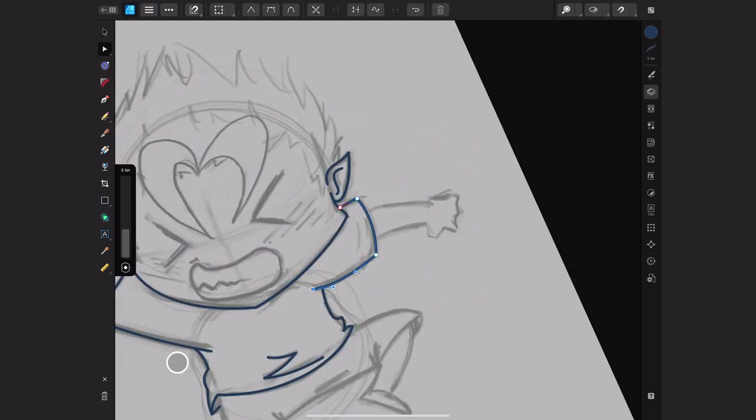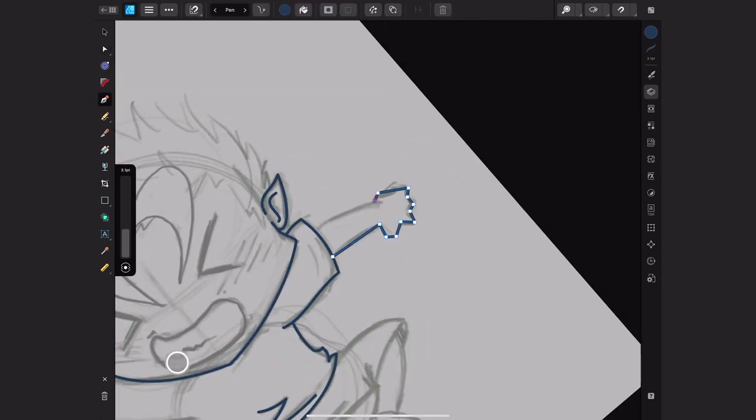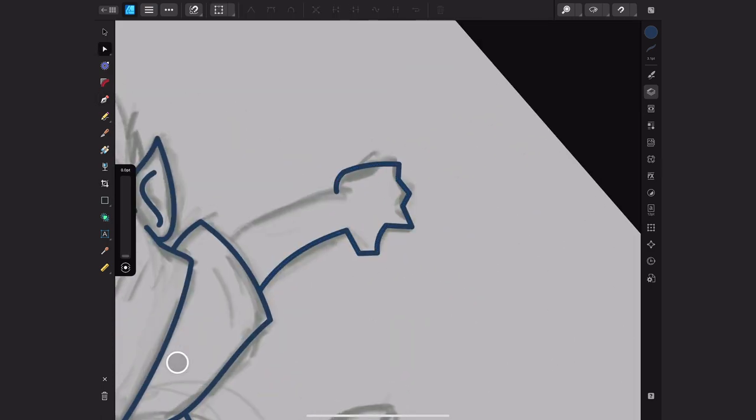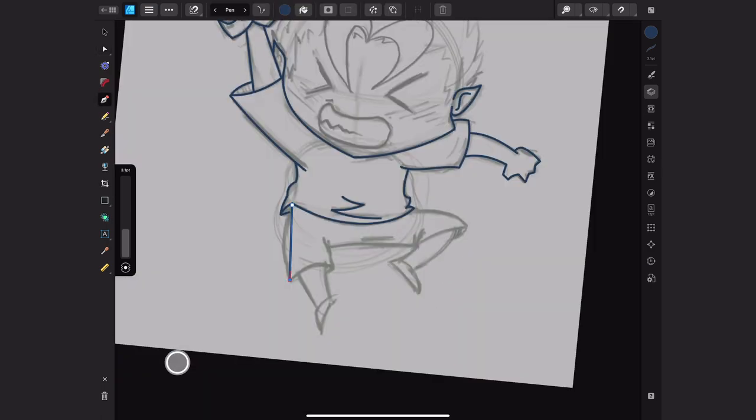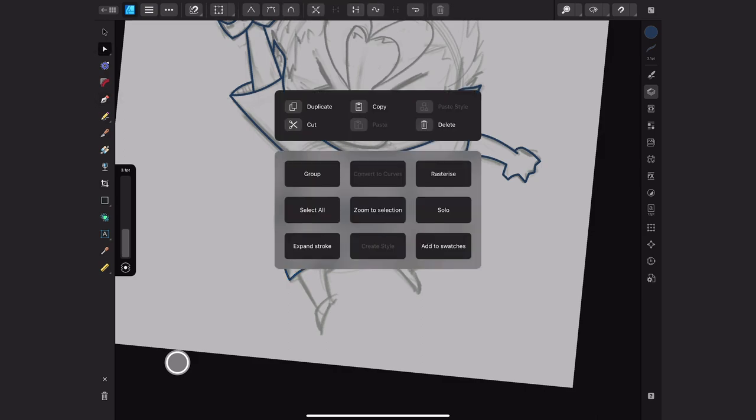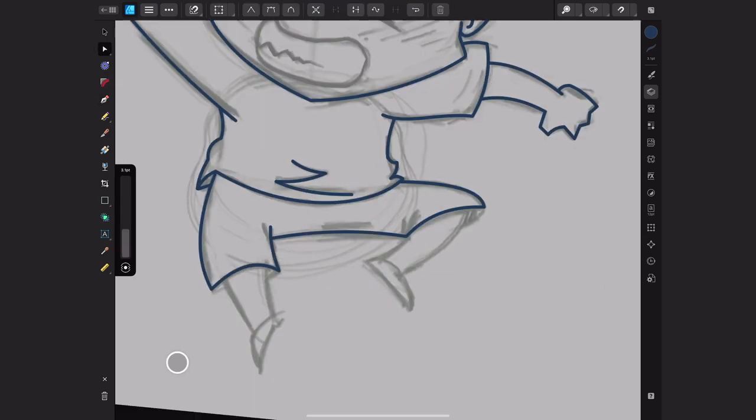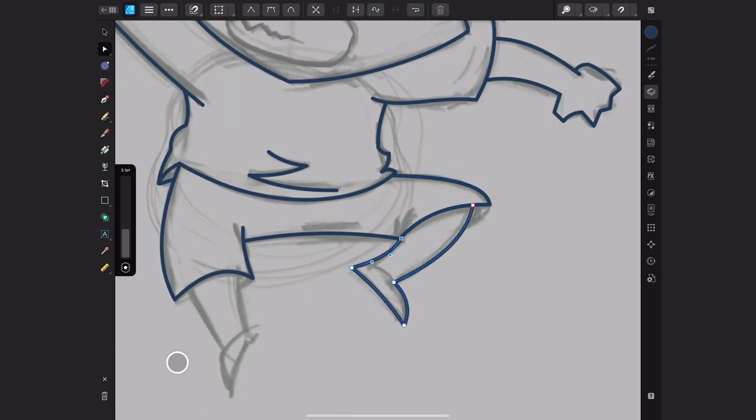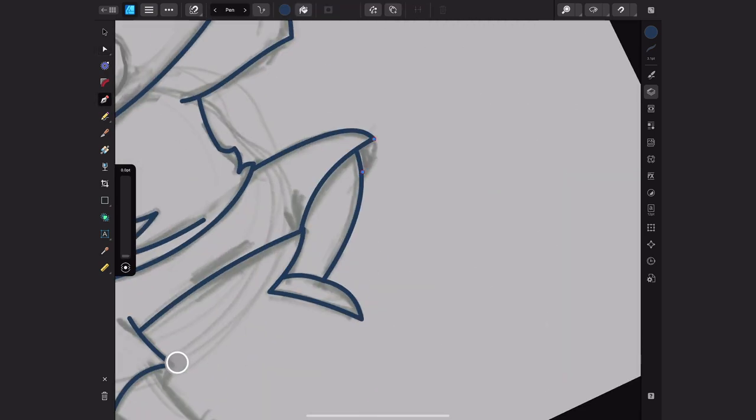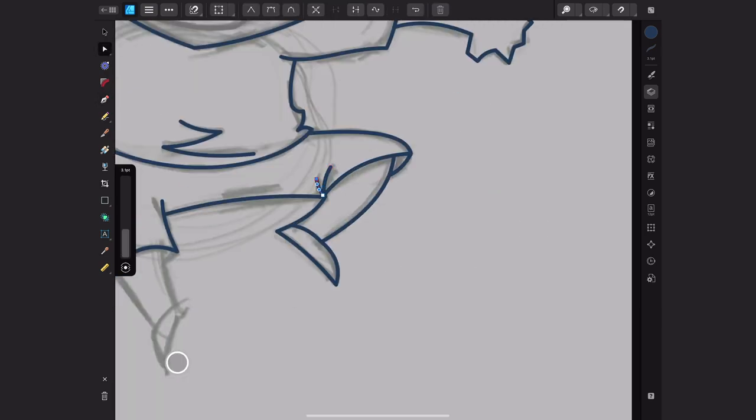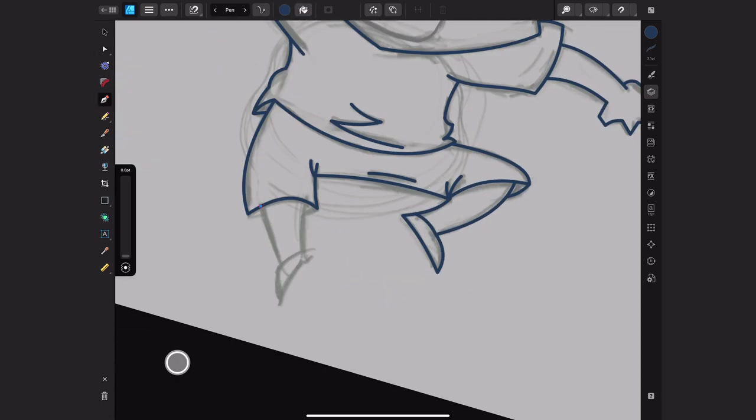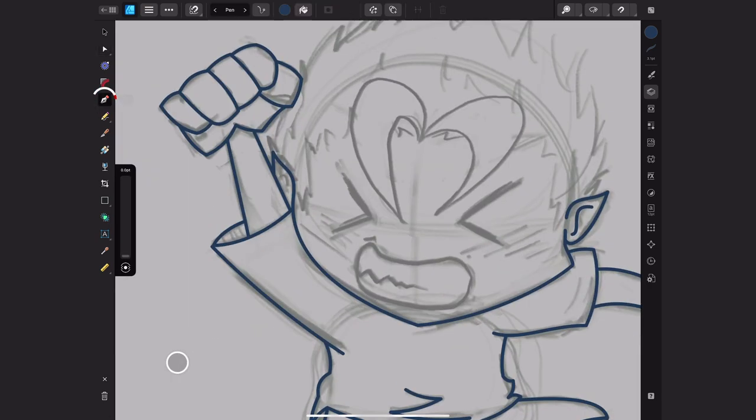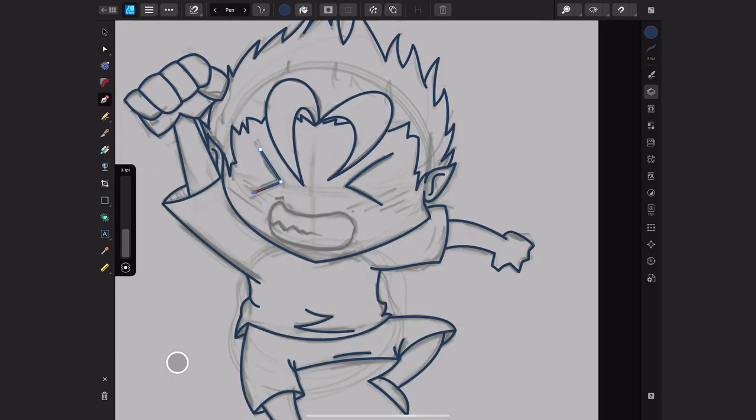I did the sketch in Procreate like I always do. I like sketching there. But once I was happy with it I transferred the file to Affinity Designer on the iPad, where I used the pen tool to do the line art.